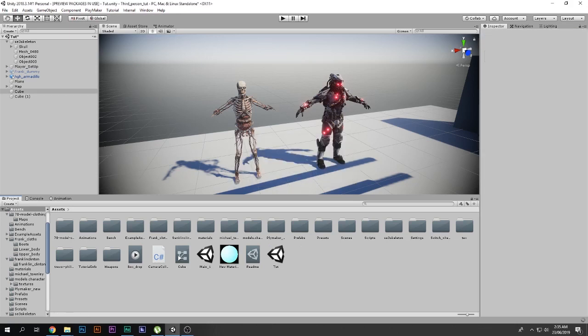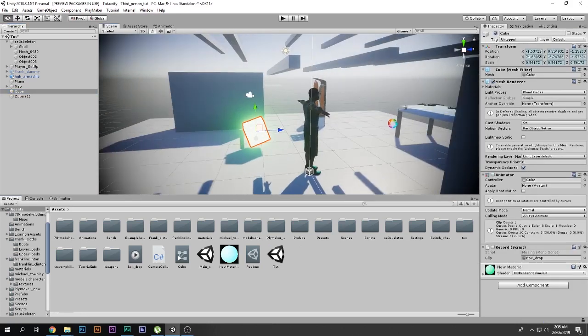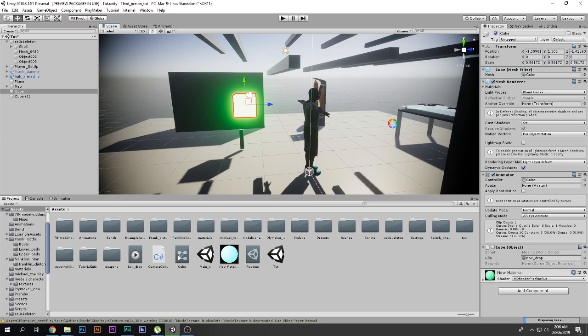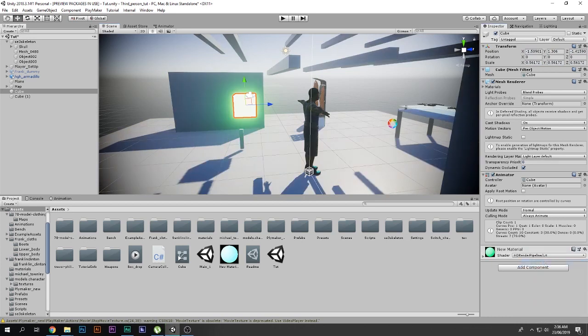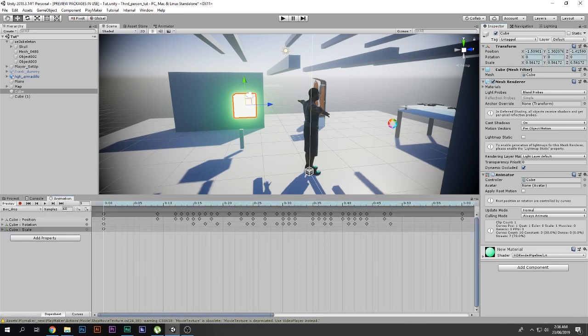Deleting the script will not interfere with your animations at all, because now your animations are recorded and baked in. I can simply delete the script, go to my cube, remove the component — so there is no Record script — and still go to Animations and play the animation, because the animation is now recorded and baked. That is that — I hope you guys enjoyed and I will see you in my next video.